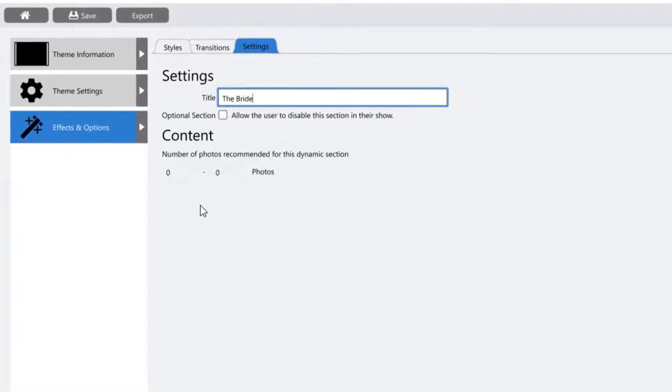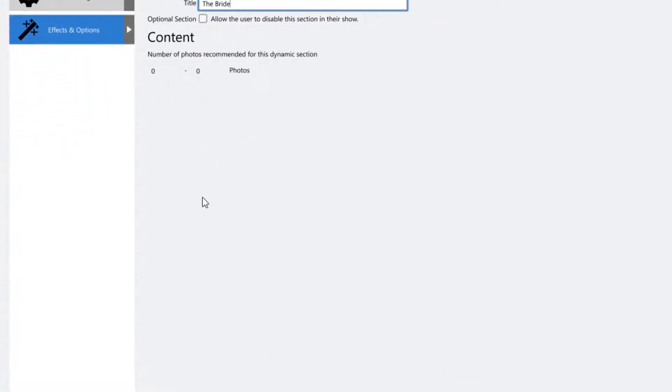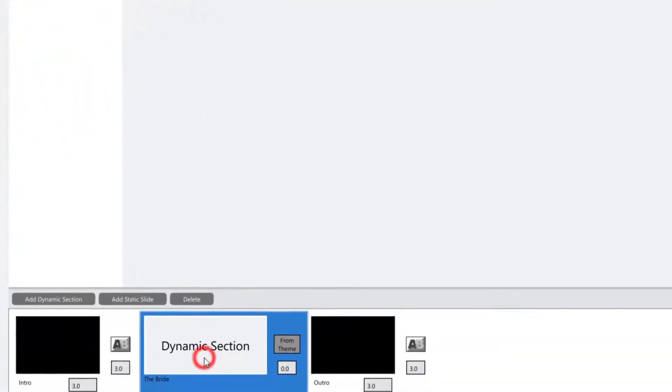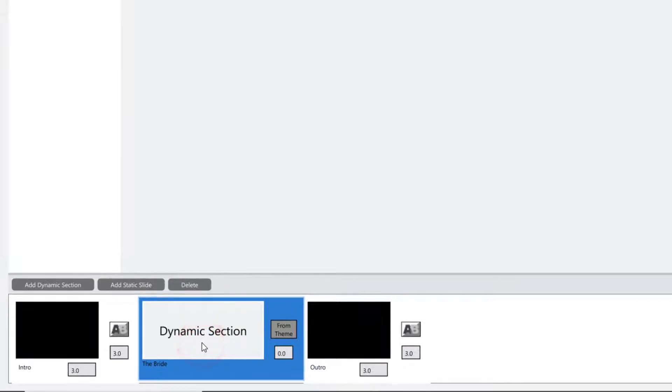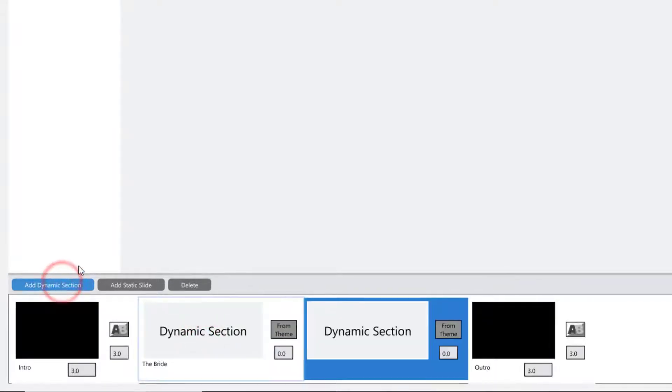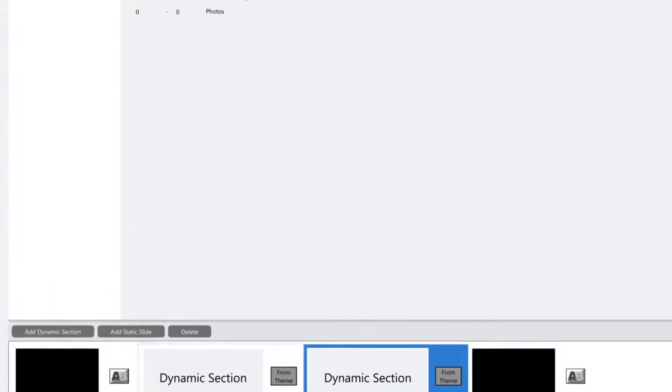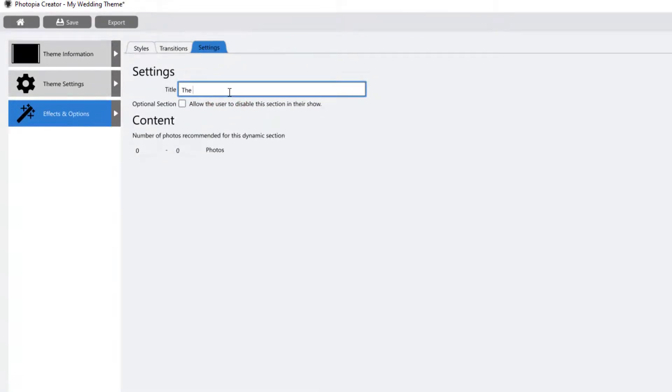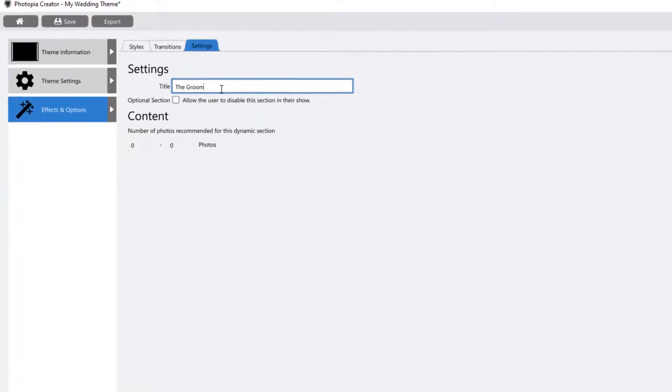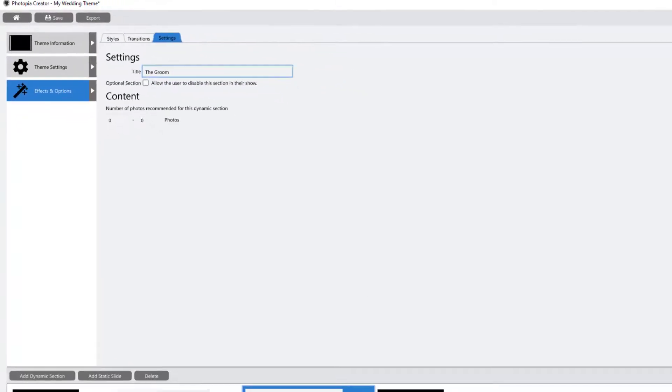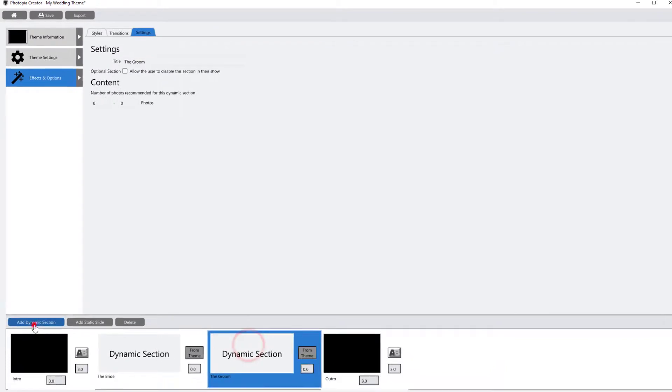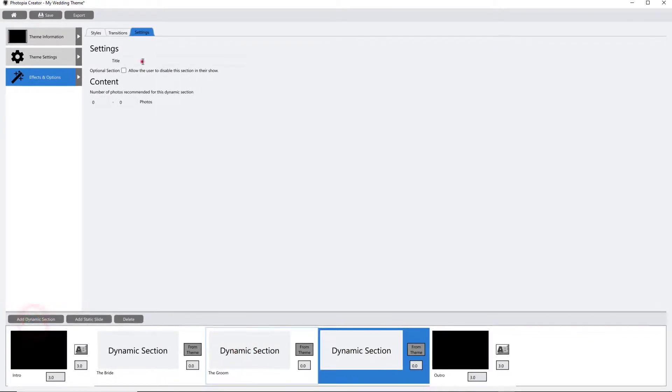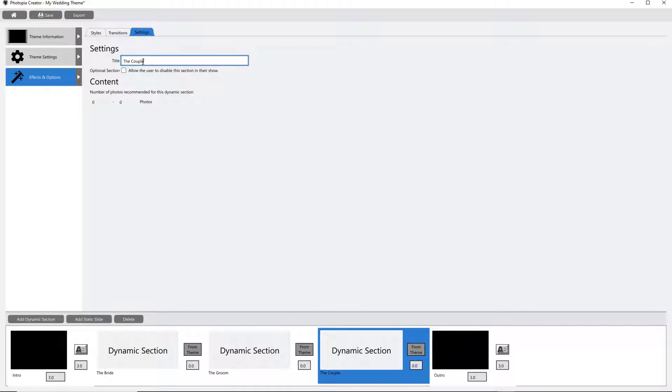You can add more dynamic sections here, and each dynamic section can have a different set of effects assigned to it. If you were creating a wedding theme, for example, you might have three dynamic sections with different effects: one section for bride images, one section for groom images, and one for them as a couple.